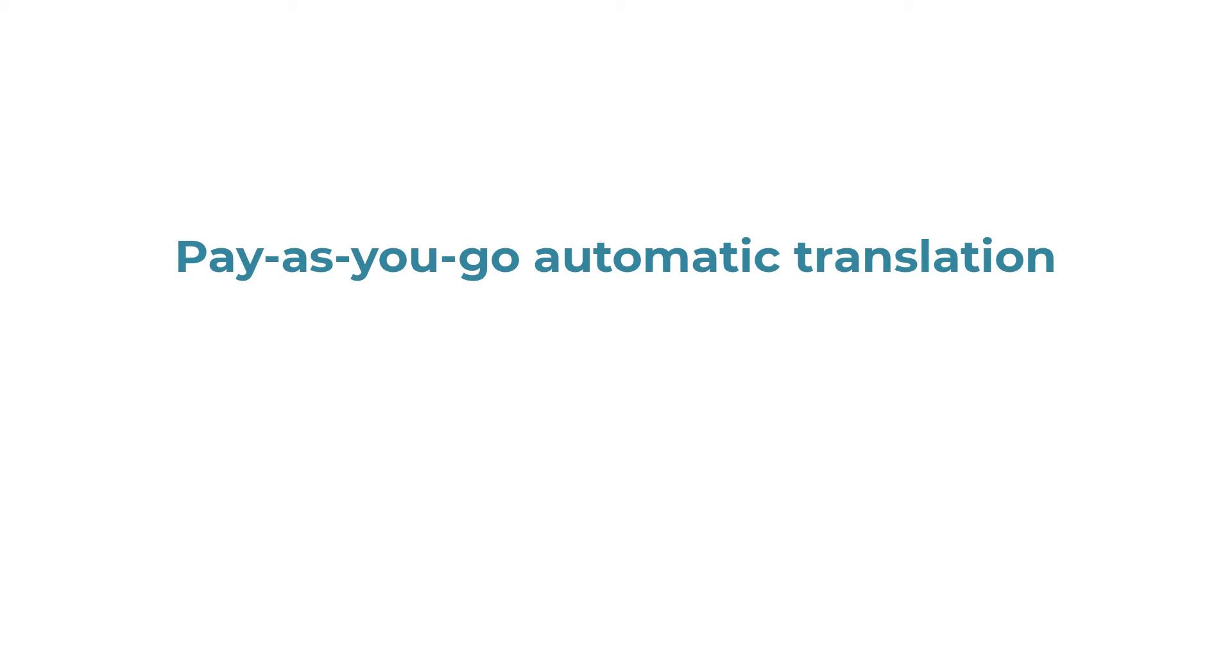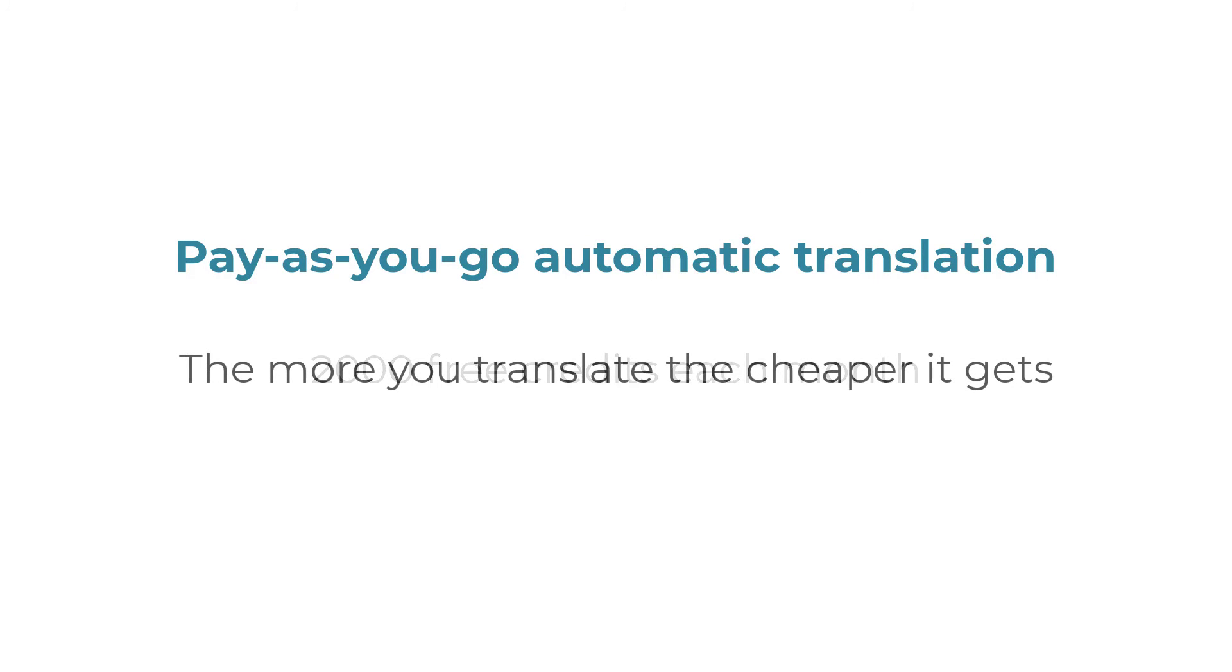Your first 2000 credits each month are free. And the more you translate in a month, the cheaper it is per credit.